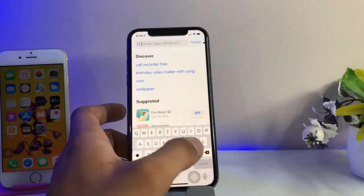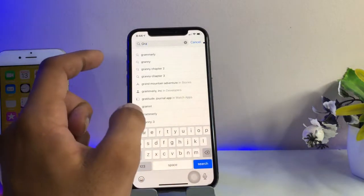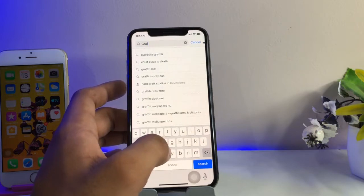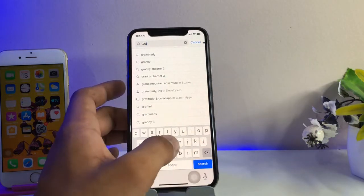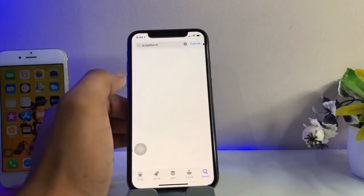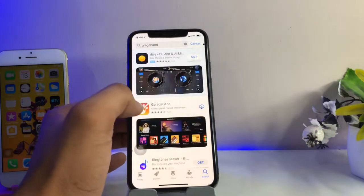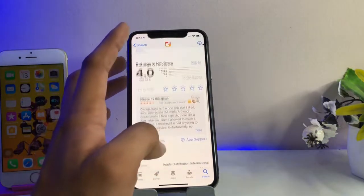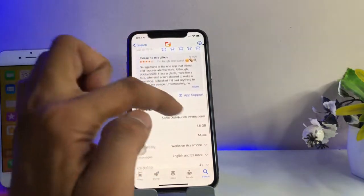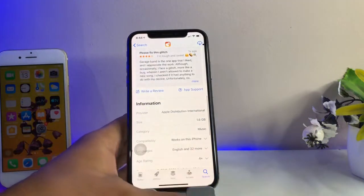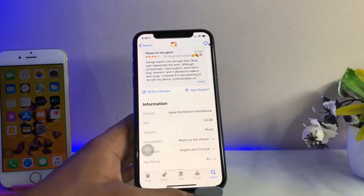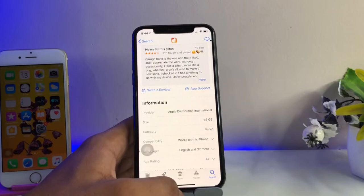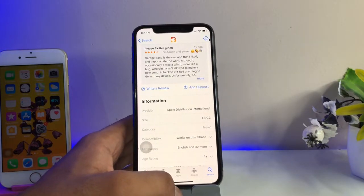Like if I search for GarageBand or any other app — here we go. You guys can see here the GarageBand application is about 1.6 GB to download, and we can assume it will get about 2 to 3 GB on our phone after installing.